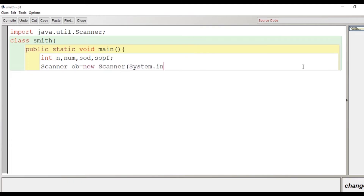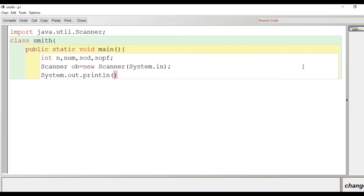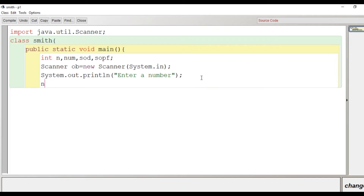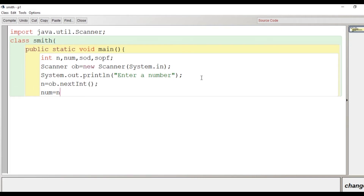Now we create the object of the Scanner class so we can take input from the user. We provide a message to the user to give input, then we take the input using the nextInt() method: n = ob.nextInt(). The next step is to make a copy of n into num so that the value of num can be reused.